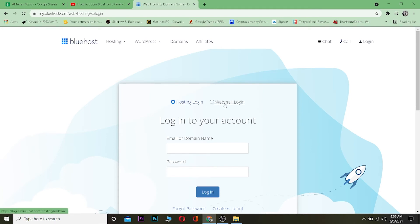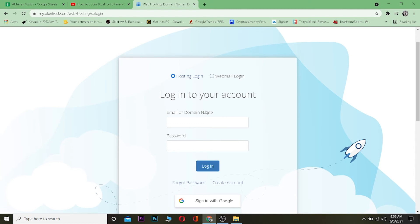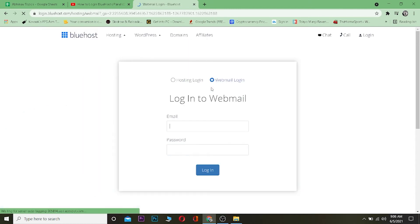It depends on which account you created. If you created a hosting account, you can enter the email address and the password and click on login to enter your hosting account. But if you created a webmail login, you can click on where it says webmail login and you can enter your email and password of your webmail account and click on login, and you should be able to enter your webmail account.